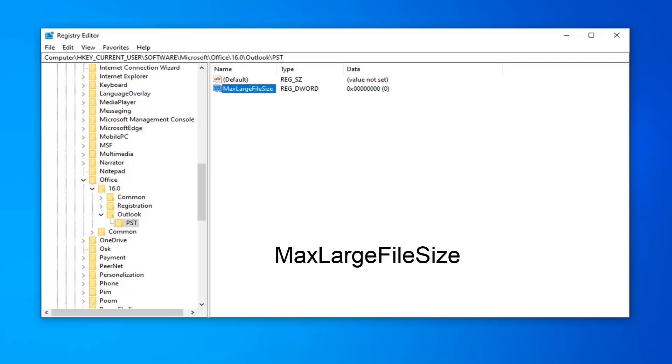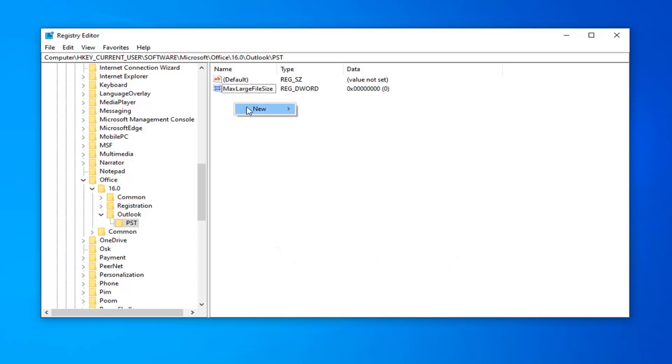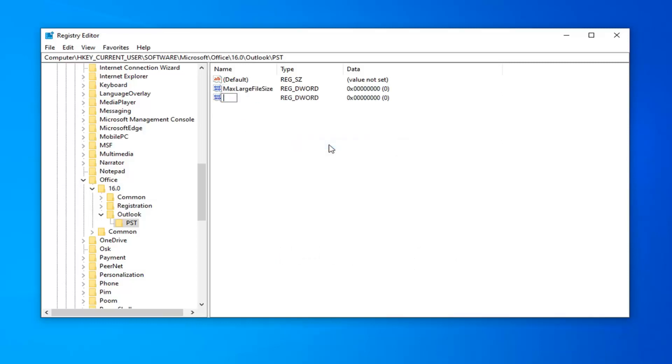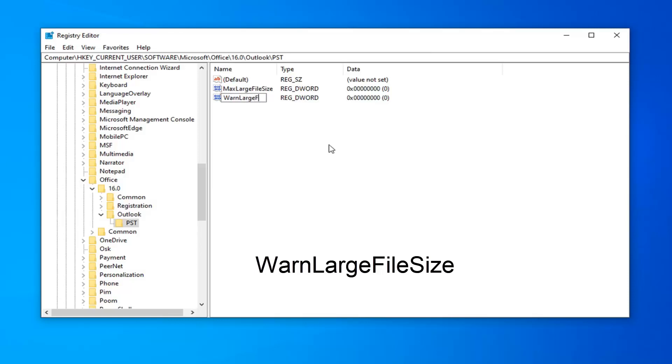And now that you've done that, now you want to create another DWORD value, so right-click in a blank area. Again, select New, select DWORD 32-bit value. Type in WARN, W-A-R-N, so WARNLargeFileSize. Hit Enter on your keyboard now.